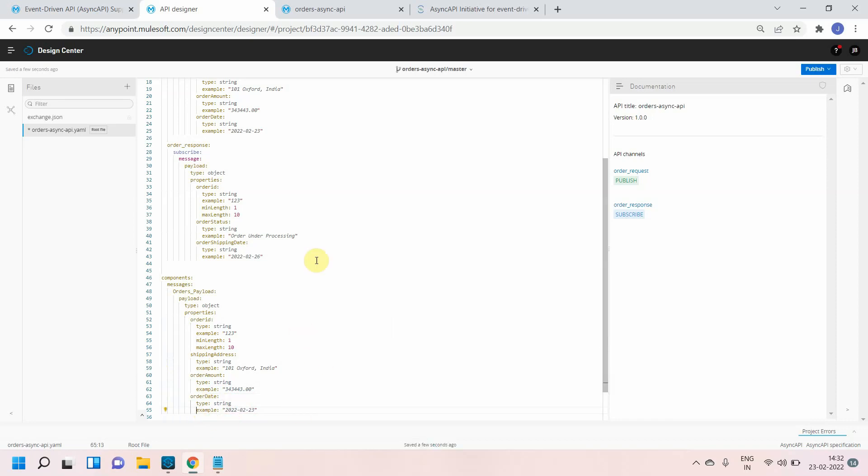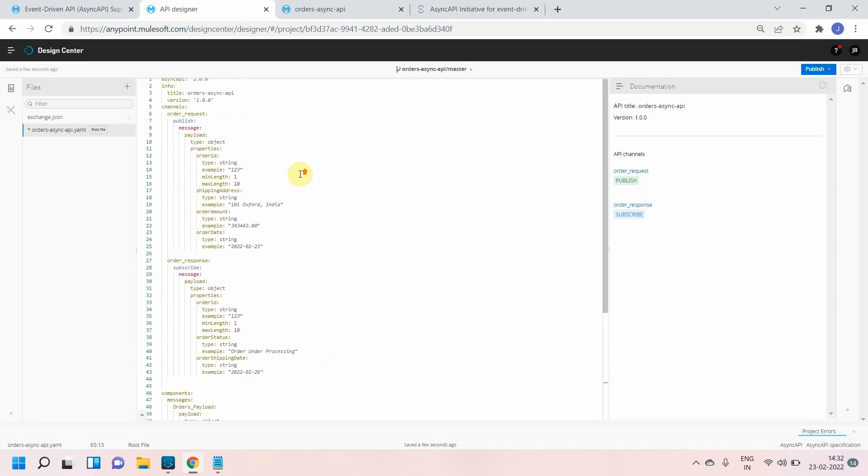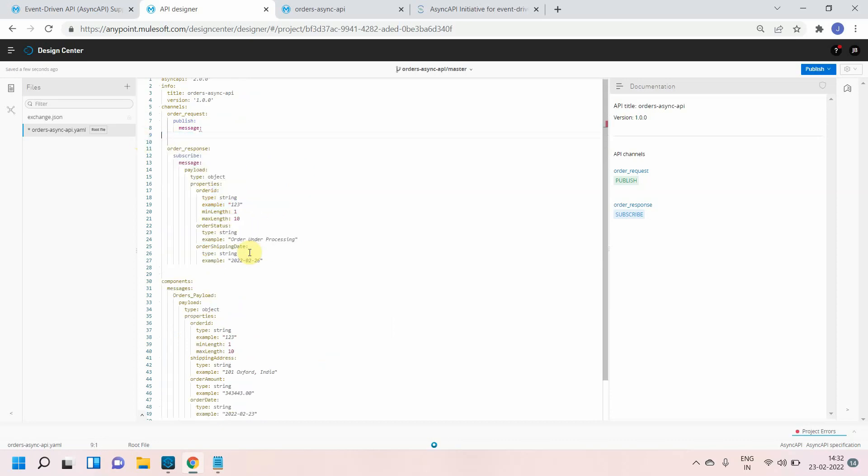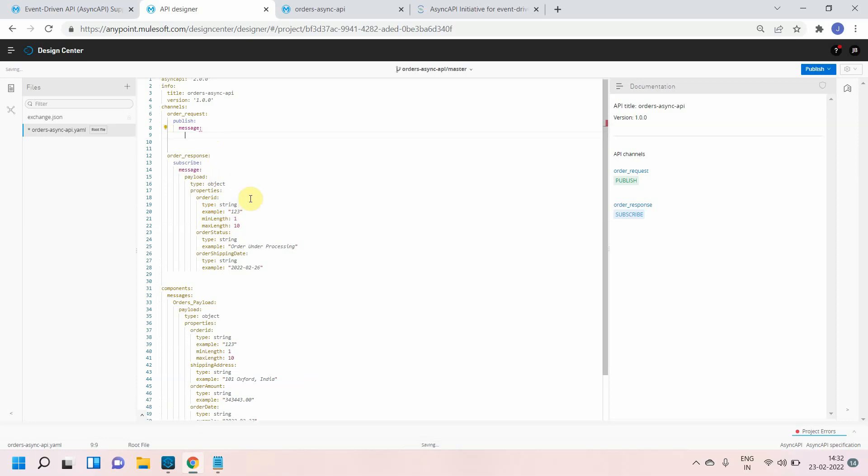So I have defined the component. Under component I defined my orders payload. Now this orders payload can be reused across multiple channels. I will remove this piece of code from here. I don't want it. I want to use it from component. Simply I will go to message.